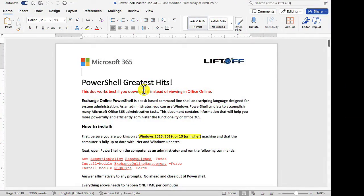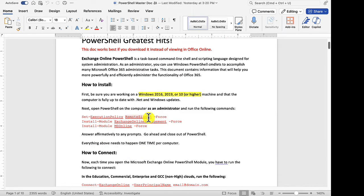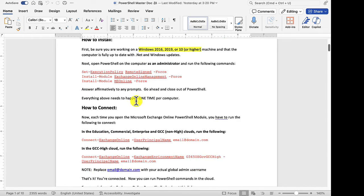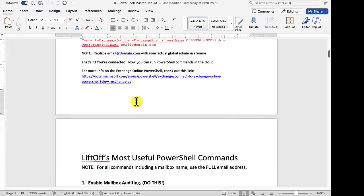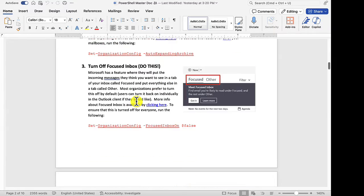Now that you're connected with PowerShell to your 365 tenant, what kinds of things can you do? Here at Liftoff, for our clients, we've got our PowerShell greatest hits document, which not only shows how to connect, but also some of our favorite PowerShell commands.